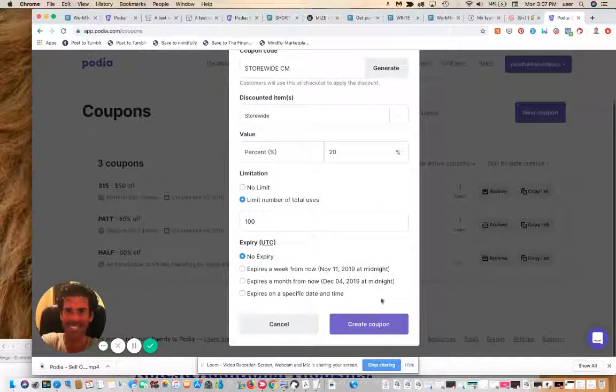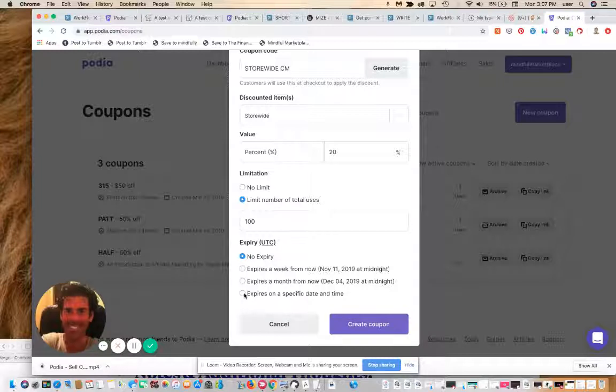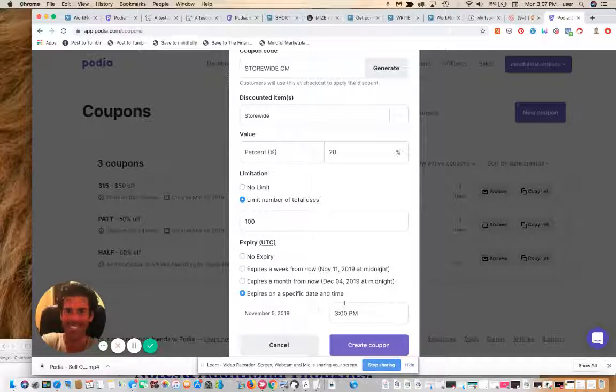You can also expire it if you want. Today is the 4th of November, so you could expire it in a month, or at a specific time and date that you select, which you can do here. Let's do that.